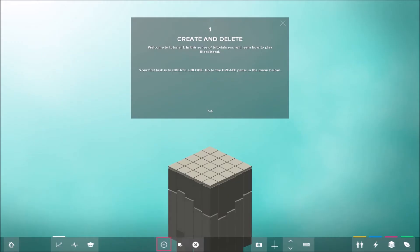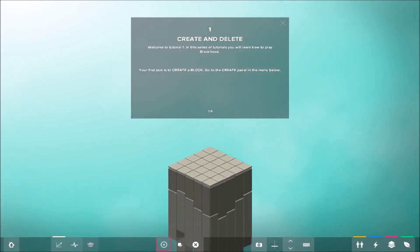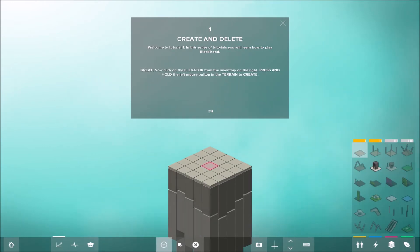Ganz kurz, worum geht es in Blockhood? Was ist Blockhood vielleicht? Blockhood ist ein Gelegenheitsspiel im SimCity-Style mit einer spannenden Mischung aus diversen Spielen. Was ihr gleich seht, wir haben hier unseren Bereich. Auf dem können wir bauen.